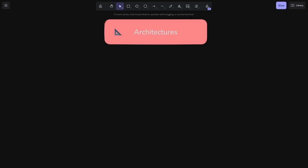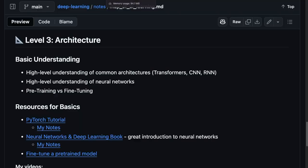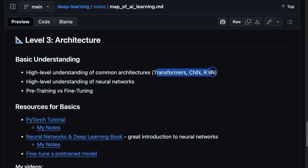And moving on to level three, the architecture. Now, this is where you start to get a high-level understanding of the different common architectures, like transformers, convolutional neural networks, recurrent neural networks. There's many others, but for me, this is sort of the big three I've been focusing on.